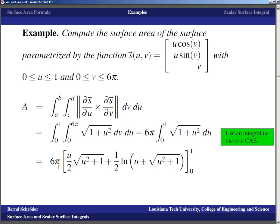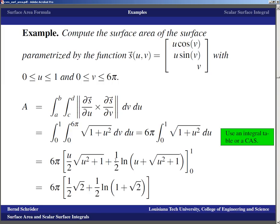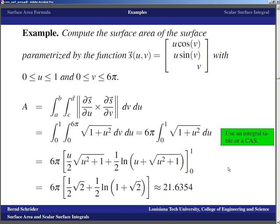The antiderivative gives: 6π · [(U/2)√(U²+1) + (1/2) ln(U + √(U²+1))] from 0 to 1. That computation takes a while. Plugging in 1: √2/2 + (1/2) ln(1 + √2). Plugging in 0: 0 + (1/2) ln(1) = 0. So the answer is 6π · [√2/2 + (1/2) ln(1 + √2)], which is approximately 21.6354.